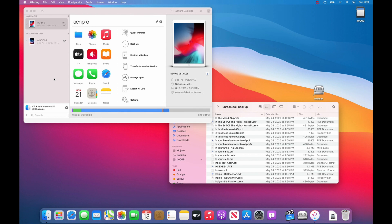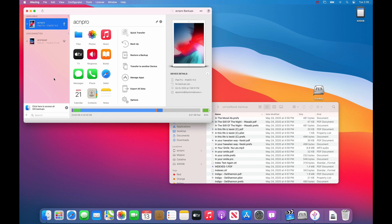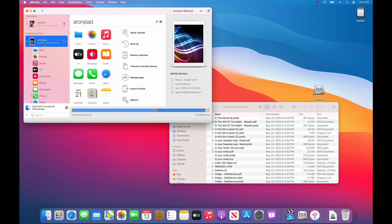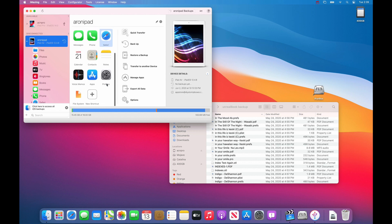So now we are going to connect the destination iPad, this is the one that you want to copy all of the files to. So we plug it in, choose the iPad and find apps.